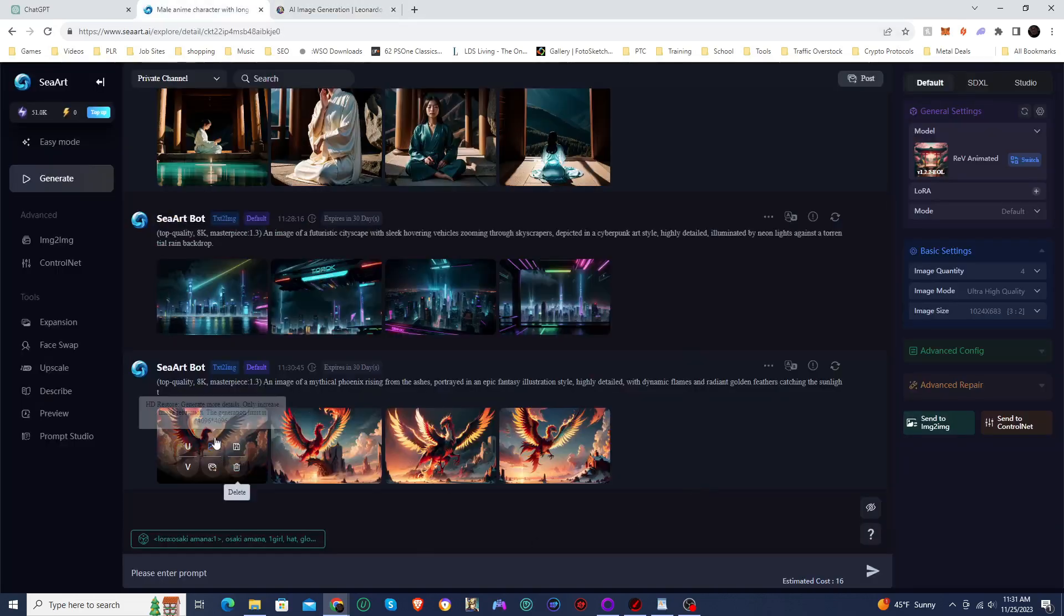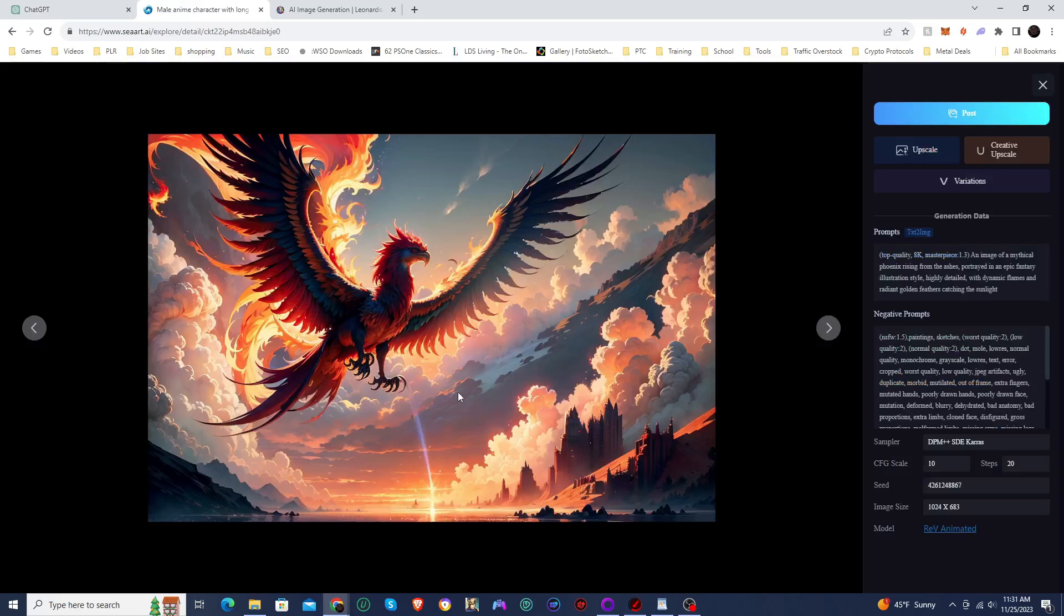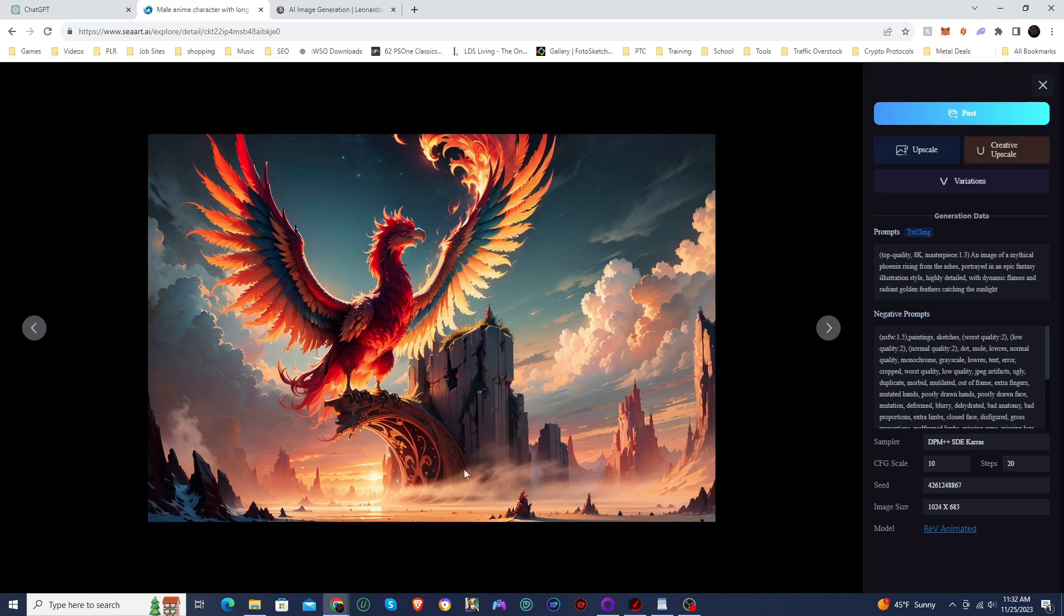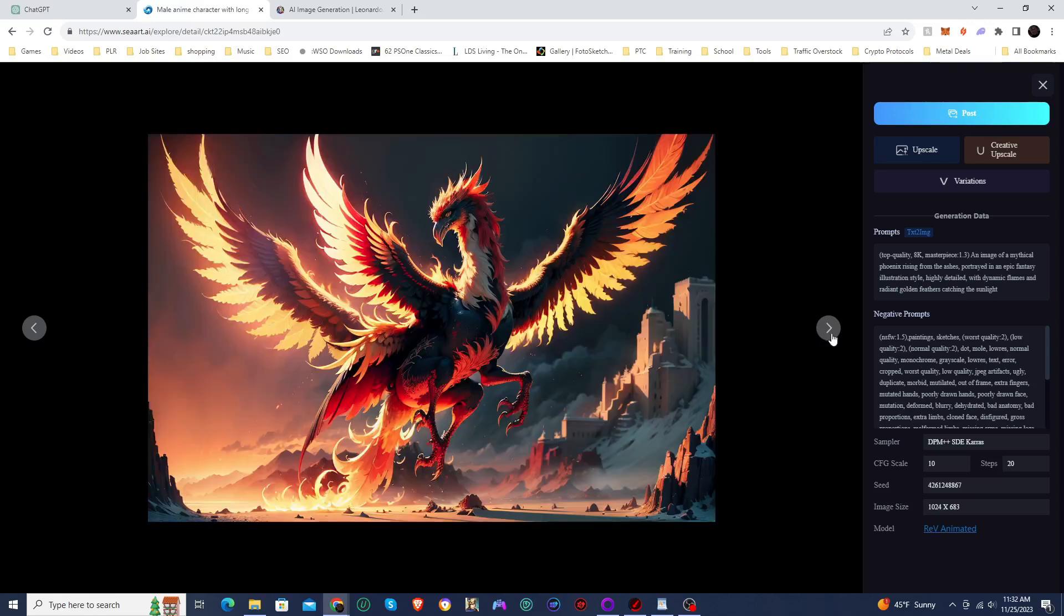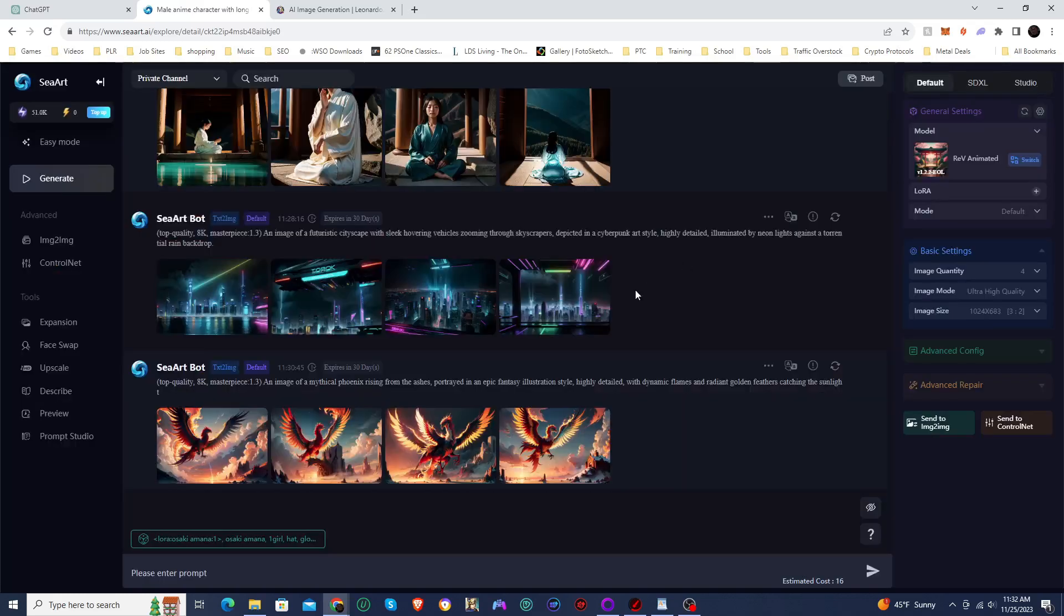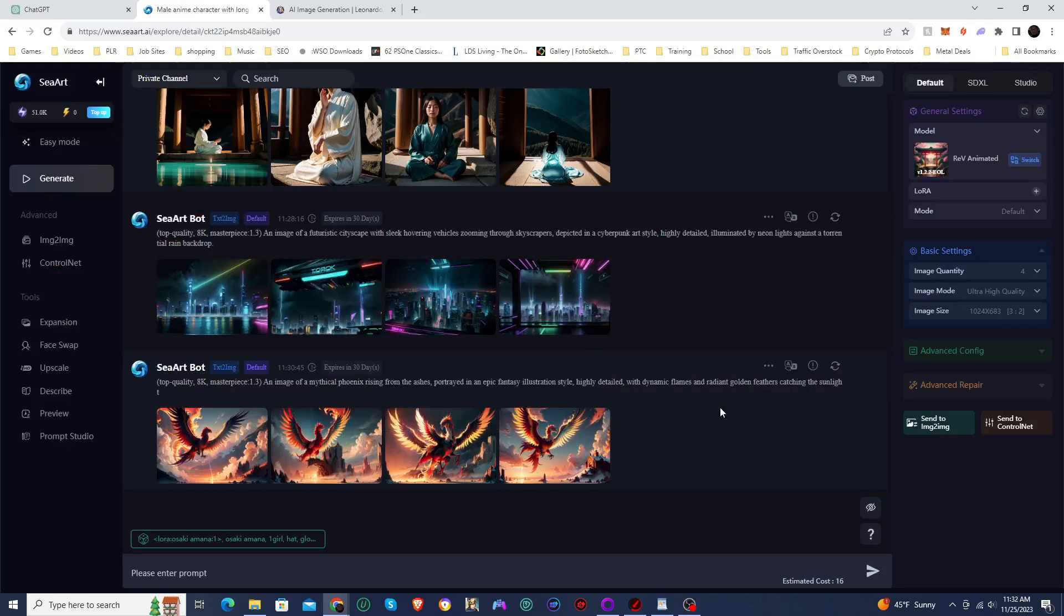So here are the images in Sea Art. And here is the Phoenix. And it's looking really good. Very beautiful looking Phoenix. They got all kinds of different colors on it. And the background looks really good. This one looks like it does have an extra wing there. But besides that, everything else looks good. So we got some great images, great images created in Sea Art from the new formula.